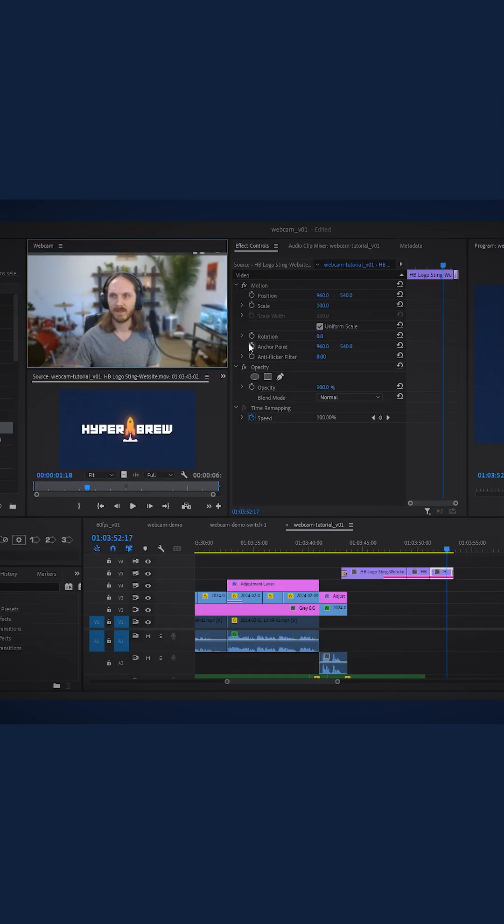Actually, as you can see, we've already jumped in, so I'll minimize the window for now with the tilde key. And as you can see, we're directly in Premiere Pro.